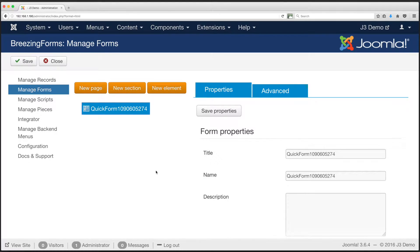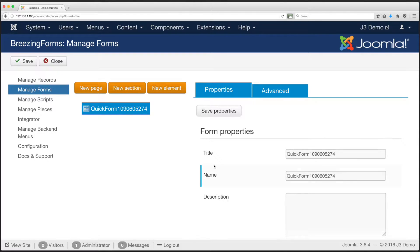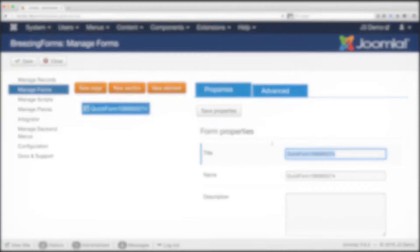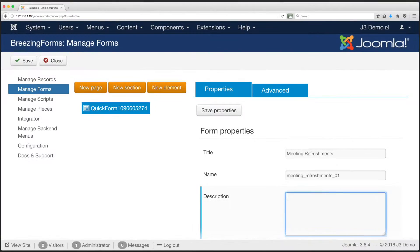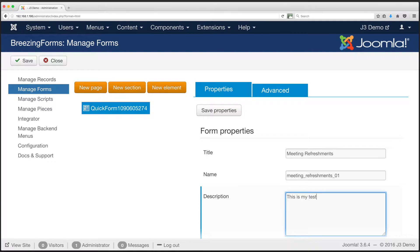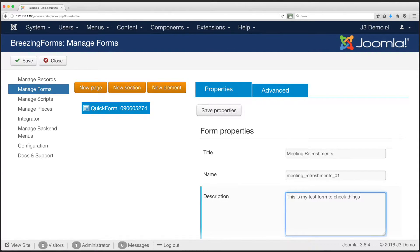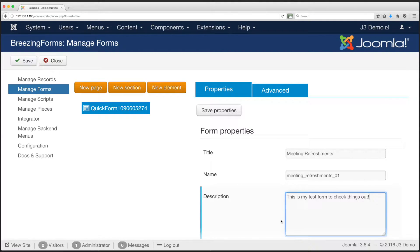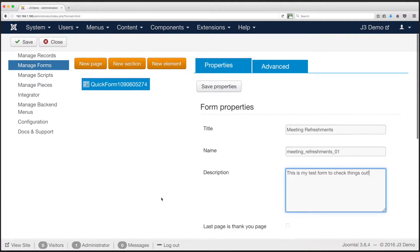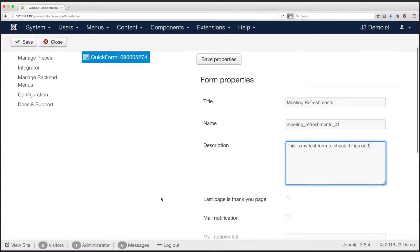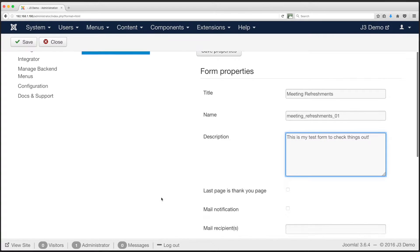It might be helpful to think of it like this. However, the name is your system name for this form. Here we will entitle the form, Meeting Refreshments. We can name the form, Meeting Refreshments 01. Then, it is a good idea to add some information in the description, because one might return to this form much later, or another administrator may review. The description will help you and other administrators understand this form's purpose.